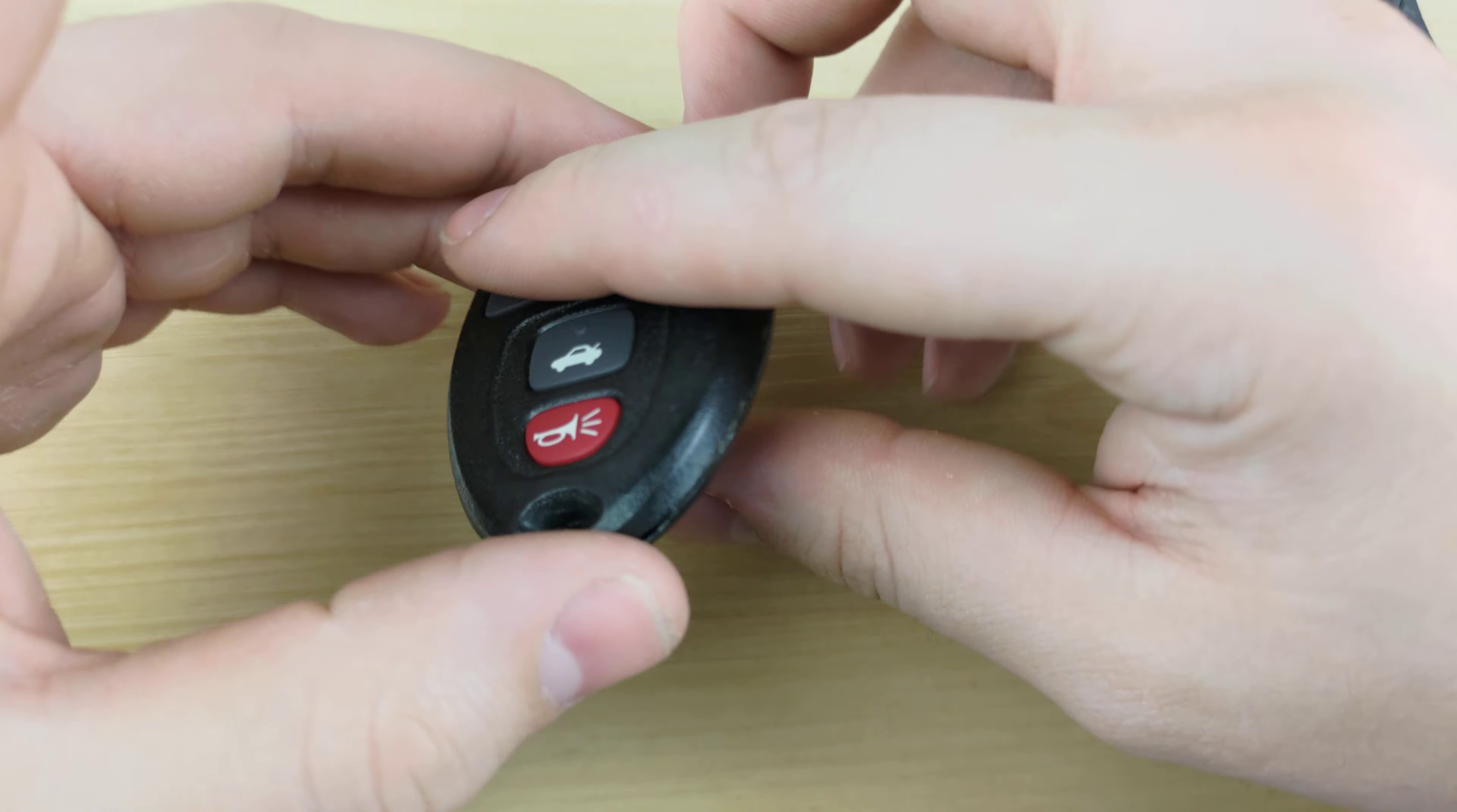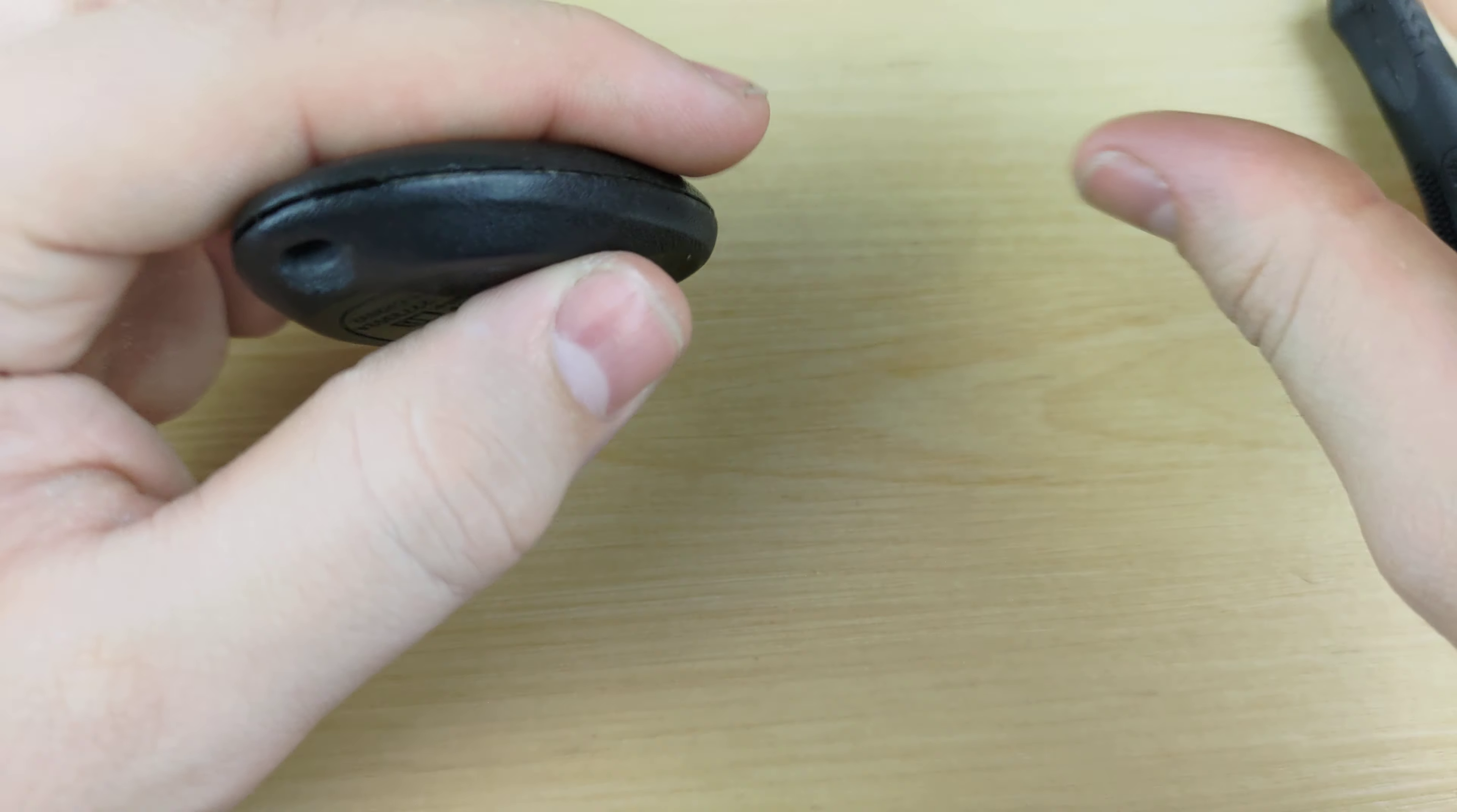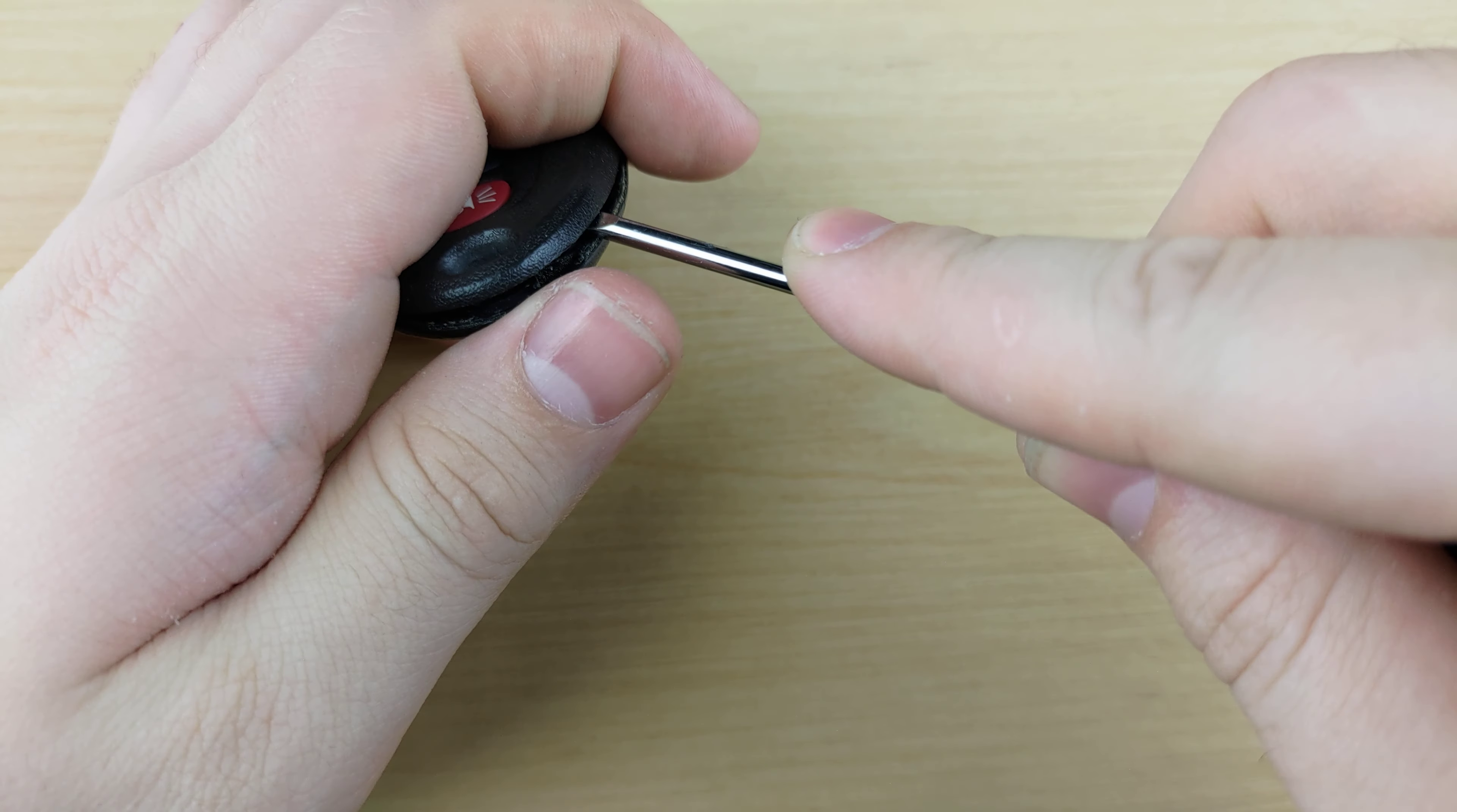To begin, you're going to want to take a look at the bottom right hand side of your remote and find that notch. You're going to take your screwdriver, stick it in that notch, and give it a twist.